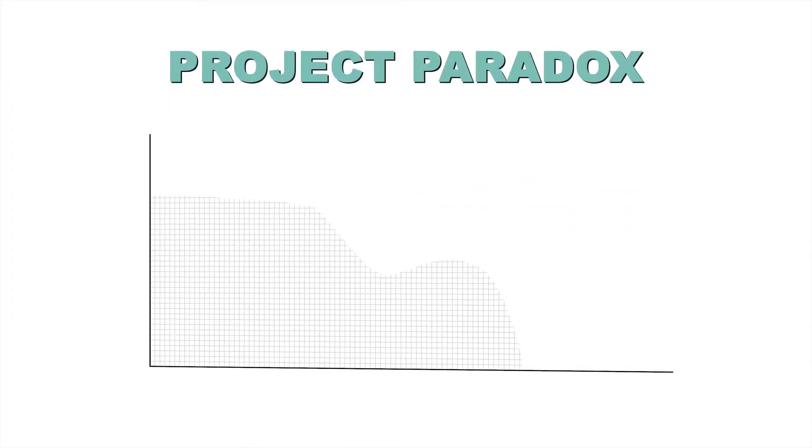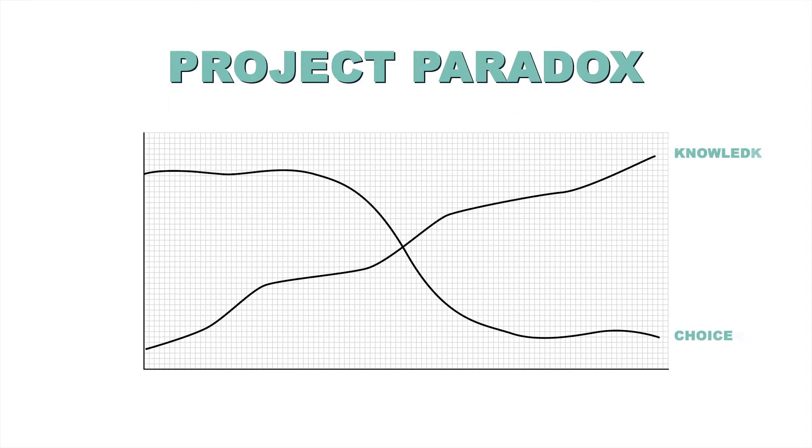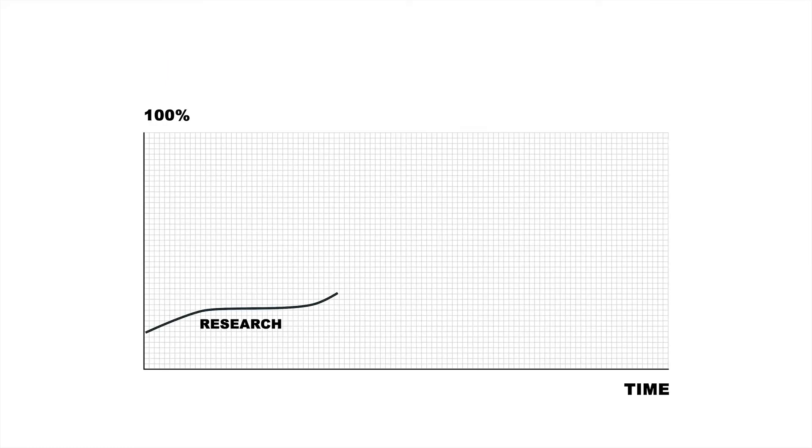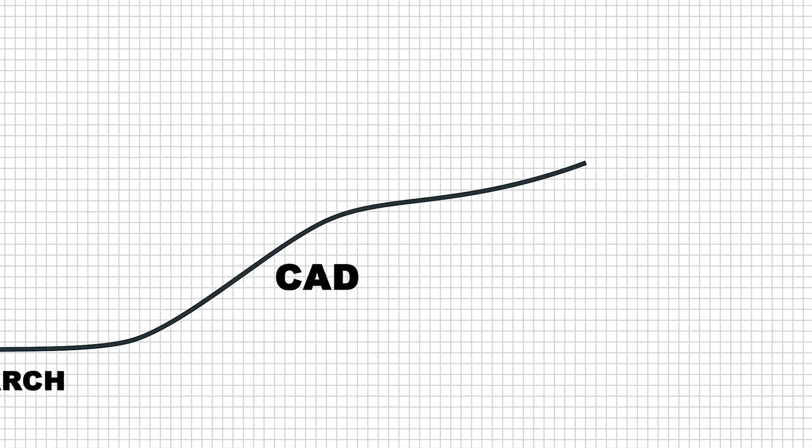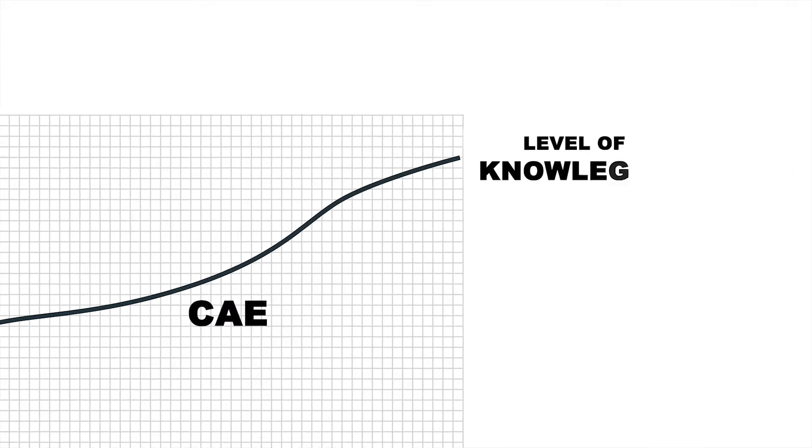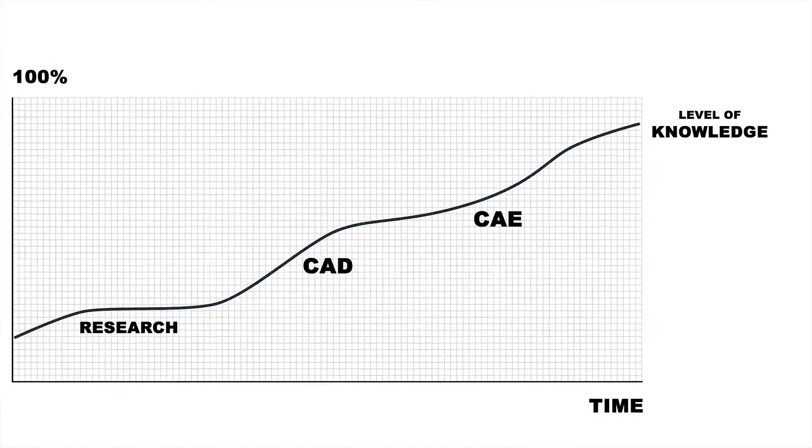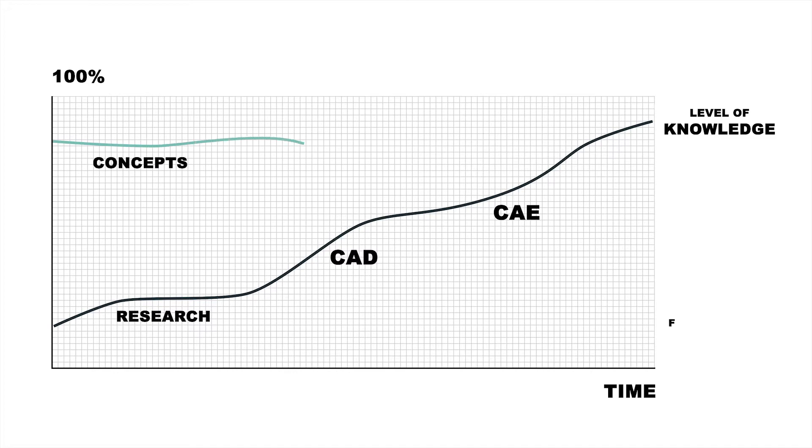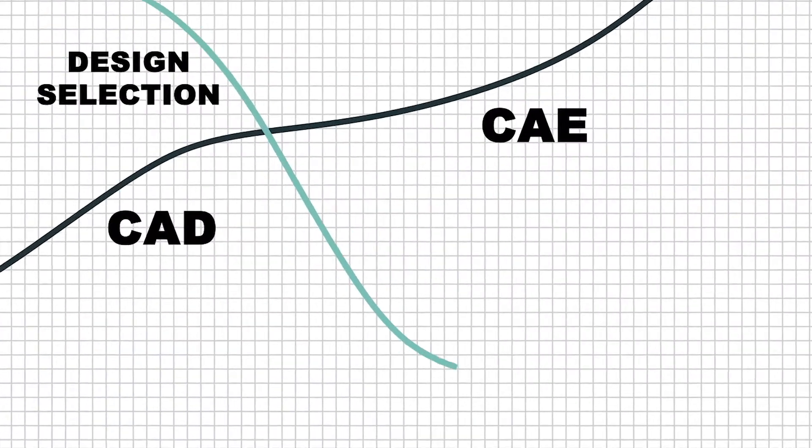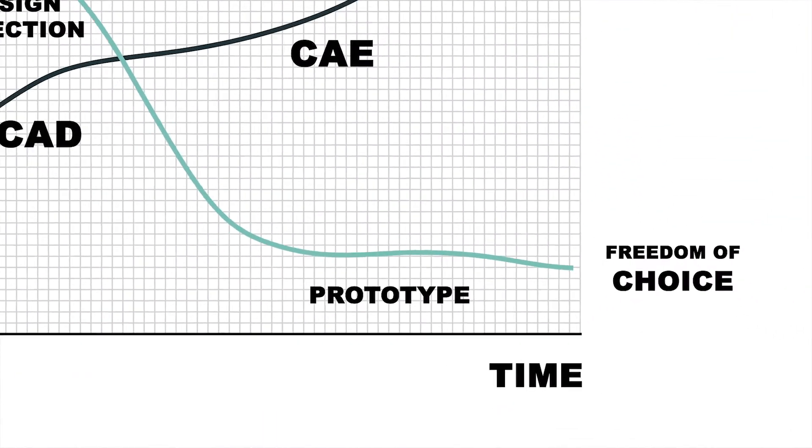Your lack of confidence is probably linked to the project paradox. The paradox is that you gradually gain more knowledge during the design process, but your biggest design choices are made before you acquire this knowledge.